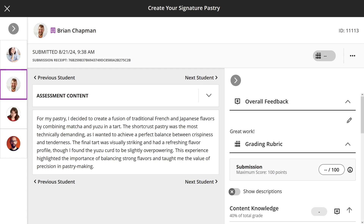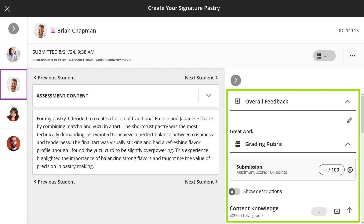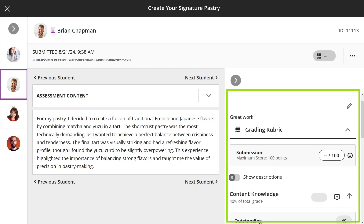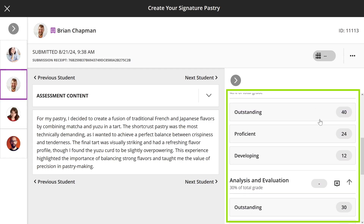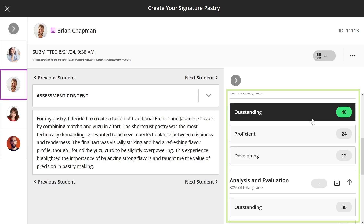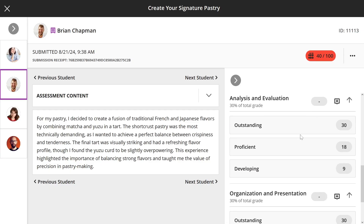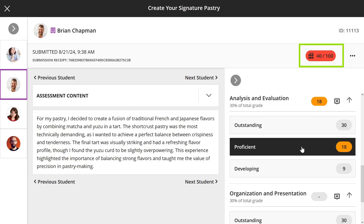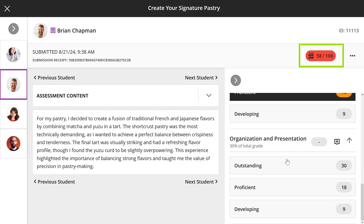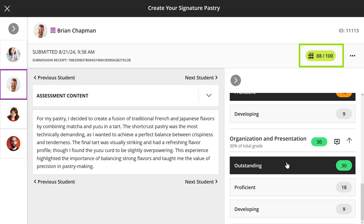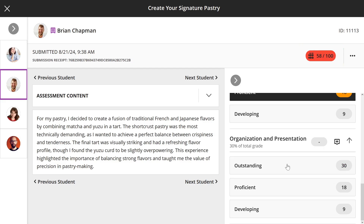To grade, select a performance level in each grading criterion by selecting the desired score value. As you select the performance level, the grade updates. You can deselect a performance level and choose another if needed.